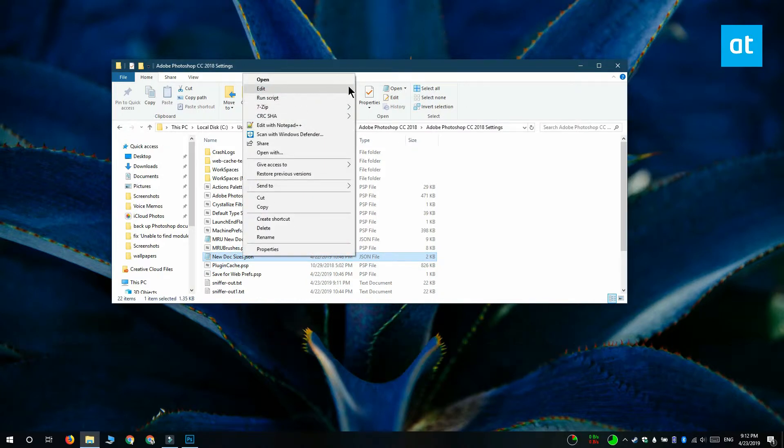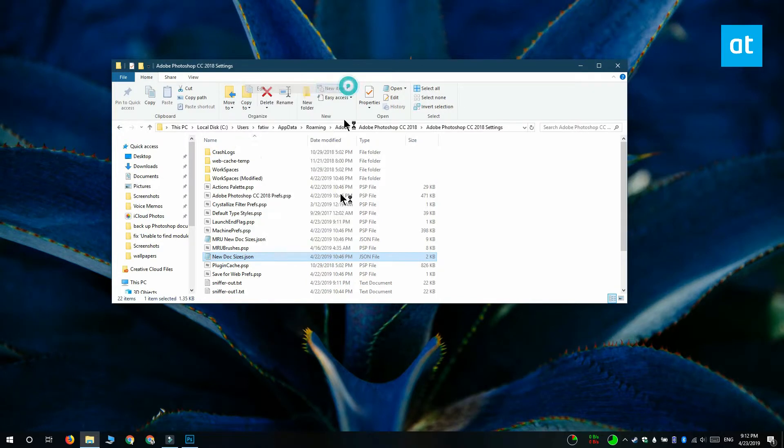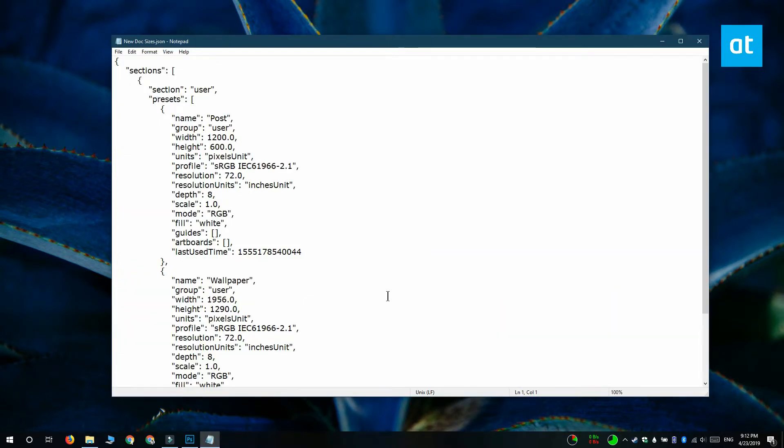You can also directly edit the document presets if you open this file in notepad. You can see that the document's width and height is given, and the color profile as well as the resolution is also given in this file.